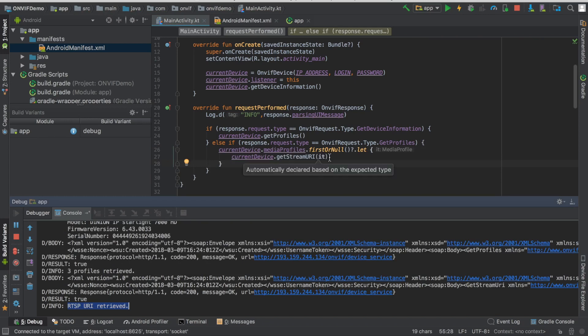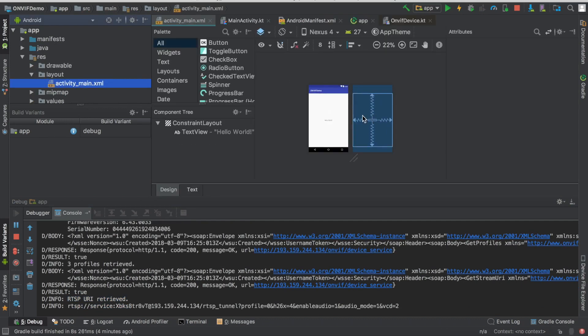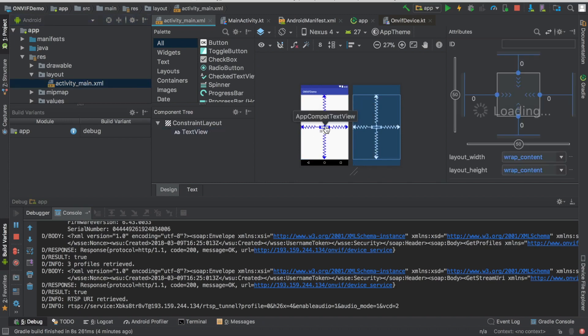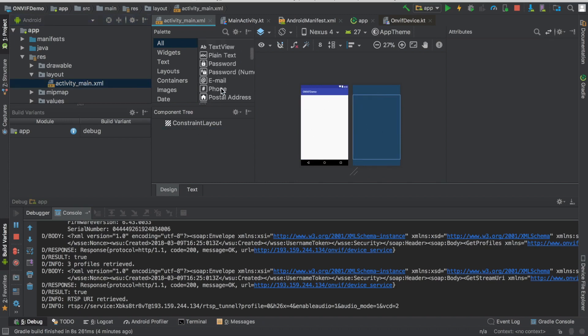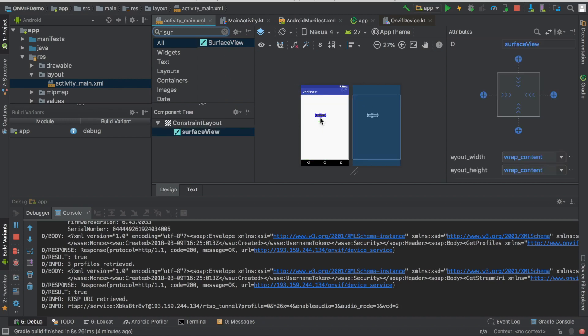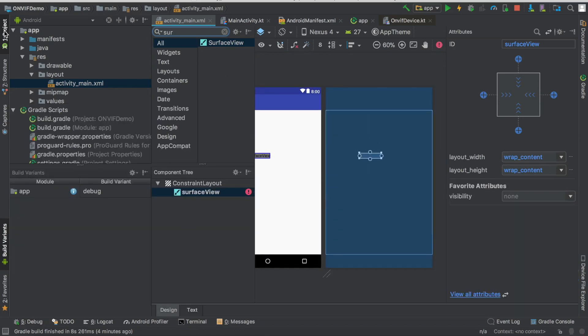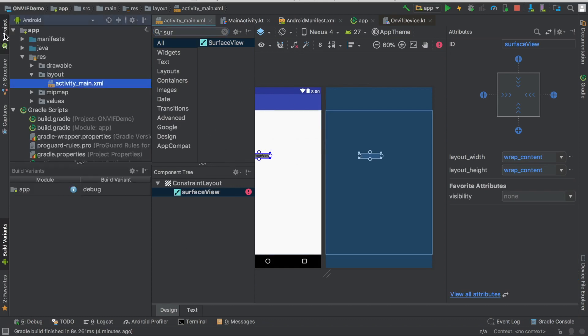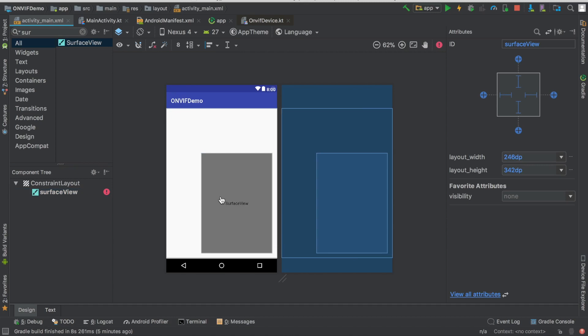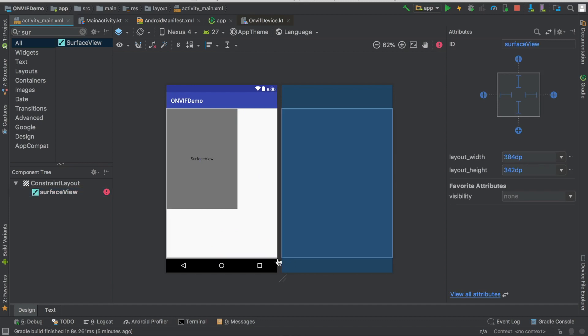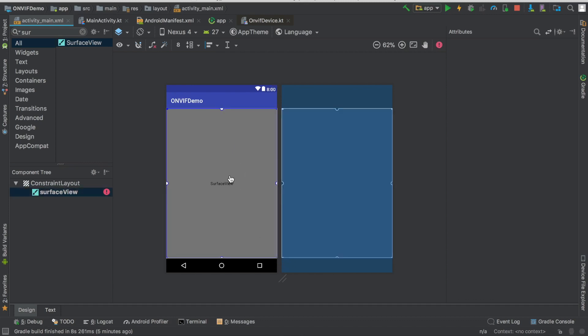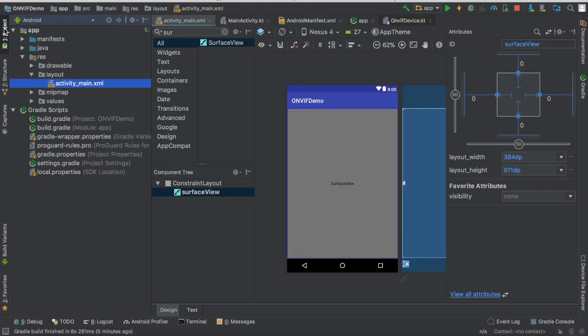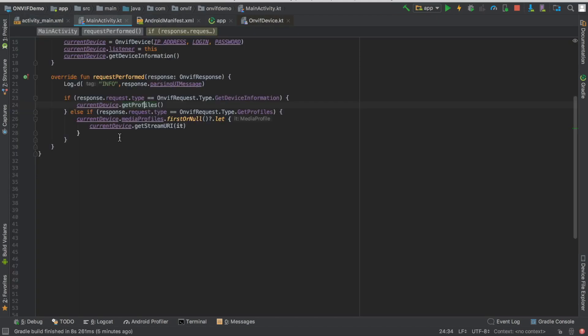We also need a surface view to be able to display the video. So let's add one. We can remove this. Now we're looking for surface. So let's get access. Okay, let's add some constraints and the id surfaceView will be okay. Let's go back to the activity.